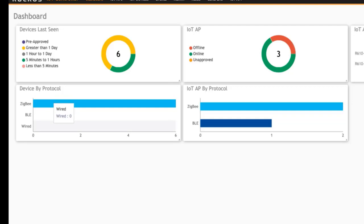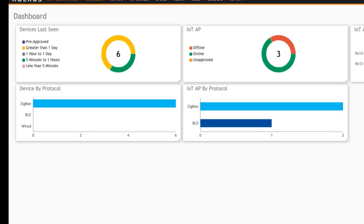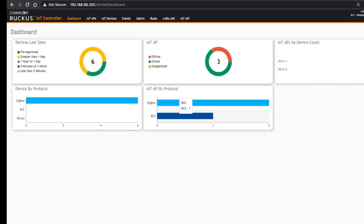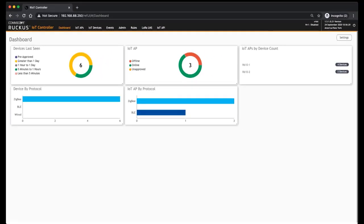And IoT APs by Protocol - so how many APs do I have? I have two running Zigbee and I have one running BLE at this point.